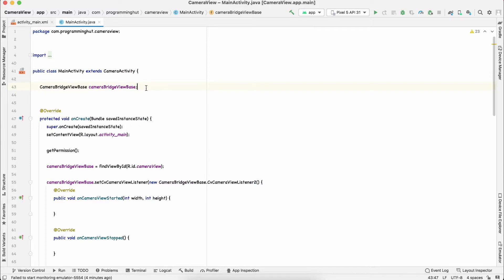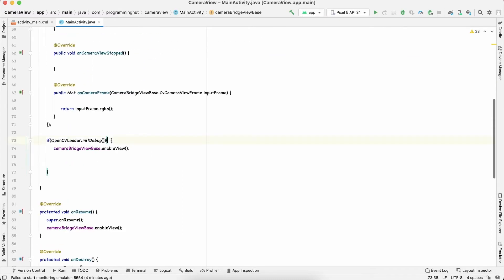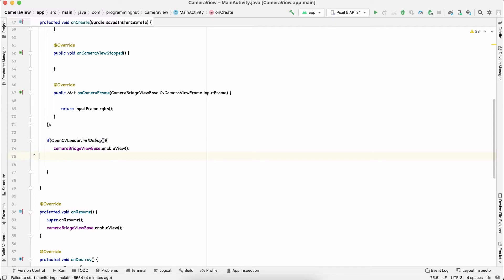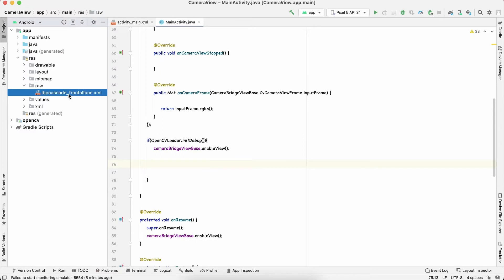To initialize the cascade classifier we need a path to this XML file, and we need to create this file inside the directory where the app is going to be installed. We are going to use an InputStream reader and a FileOutputStream writer to do all this work. Remember from part 1, once OpenCV is initialized and returns true, we enabled the camera bridge view — and now similarly we are going to write a new XML file, reading from raw and writing to the local app directory.